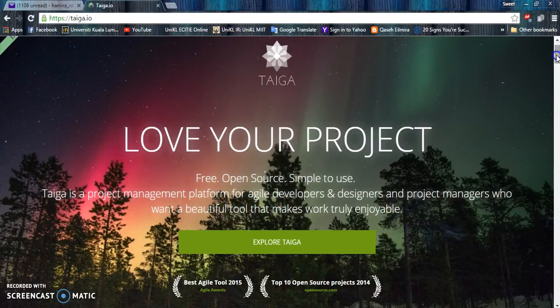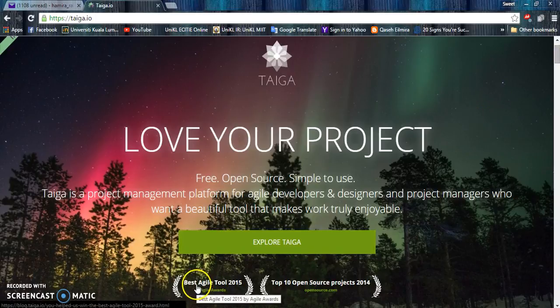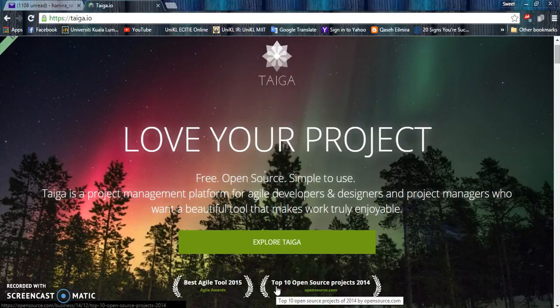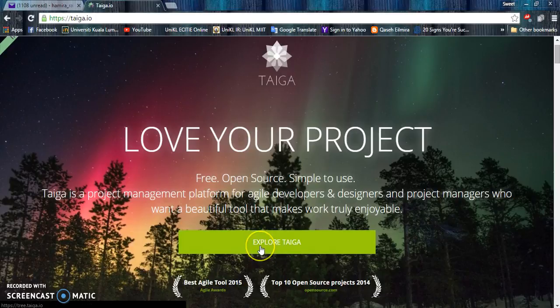Taiga.io received Best Agile Tool Award in 2015 and Top 10 Open Source Project 2014. These awards led us to the curiosity of what features have been offered by Taiga. Let's explore Taiga to see the features.